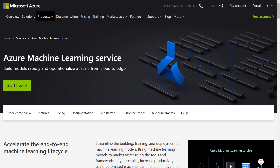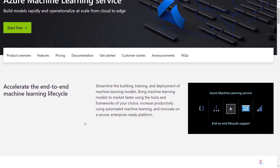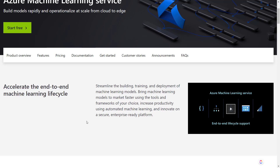Hey everyone, in this video I want to go over how to get started with the Azure Machine Learning Service. This service is fairly new to Azure, and what it mainly does is manage the end-to-end machine learning life cycle. That means you can use it to develop, build, and train your machine learning models, deploy them to a production environment, and even monitor the models within the production environment.